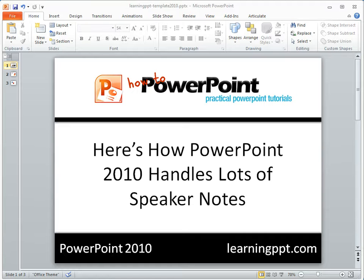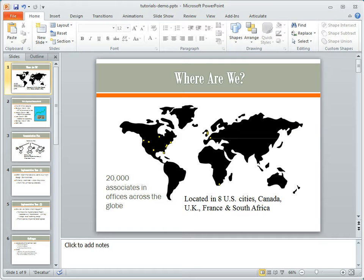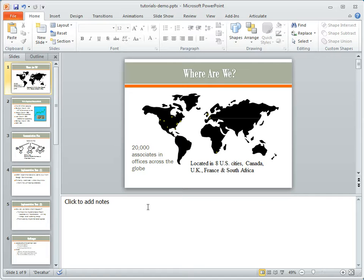Let's go ahead and take a look and see how that works. So let's open up another PowerPoint file. Let's say this is our PowerPoint file. We want to have lots of speaker notes.